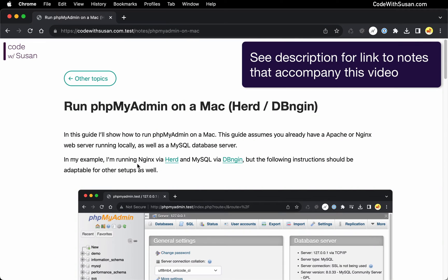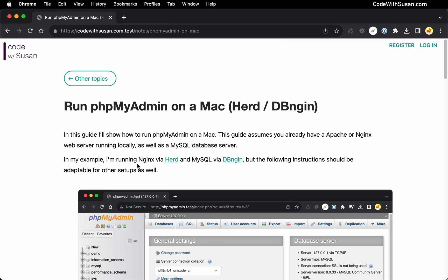In order to run phpMyAdmin on a Mac, you're going to need a web server running locally on your computer. This is because phpMyAdmin is a web-based application, so we need to run it through our web server.